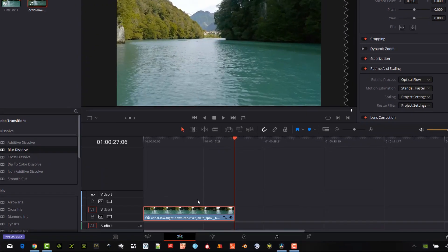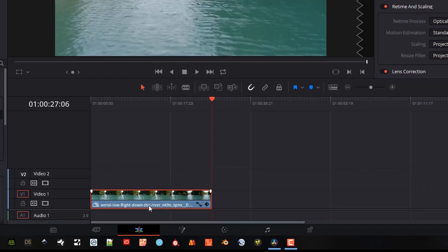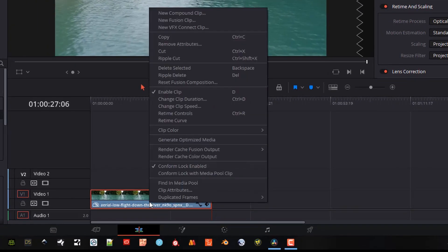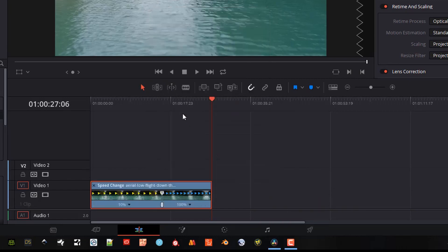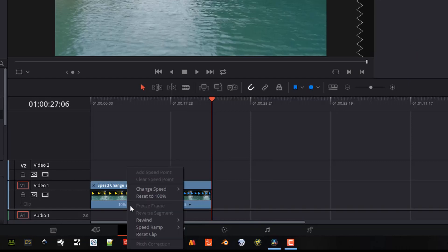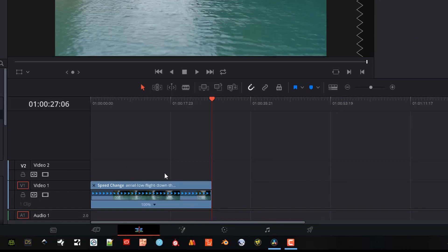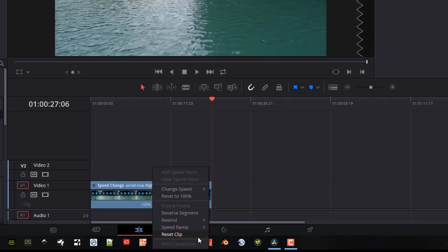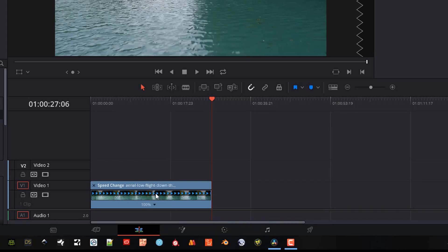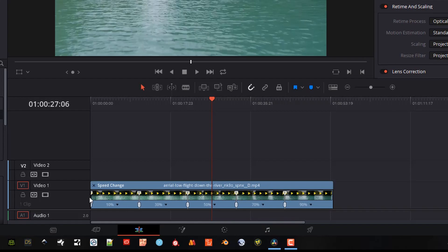And you can set up as many points as you want. We can set this up to do a speed ramp. I'll go ahead, I'll start with just opening the retime controls. Control R, you can get to it by right clicking and getting to that menu. I'll reset this clip. We're going to reset everything back to the original state. We could have done a speed ramp here starting from zero and going up.